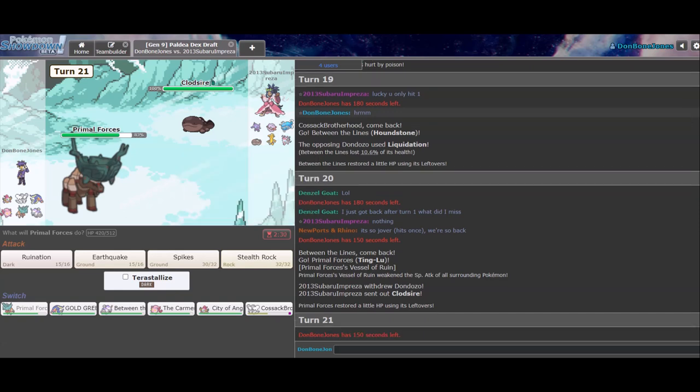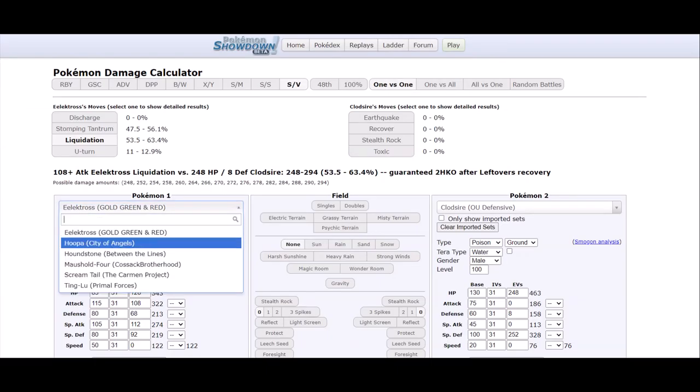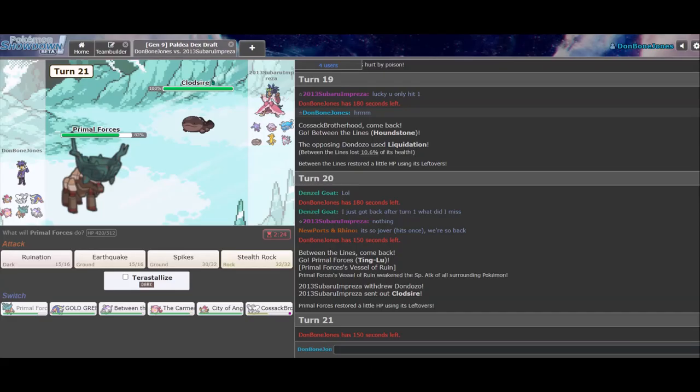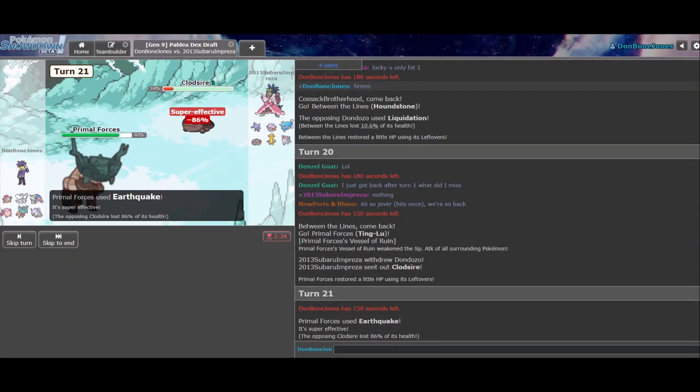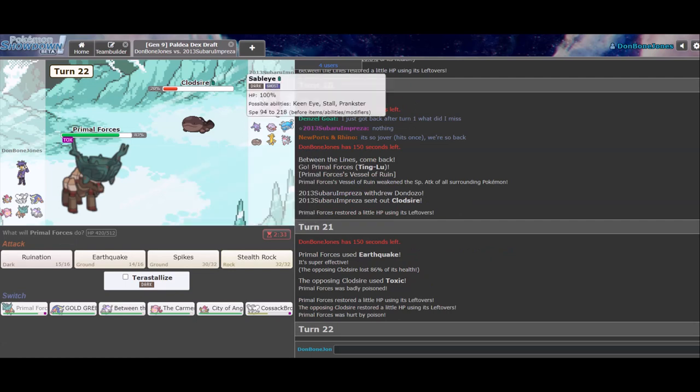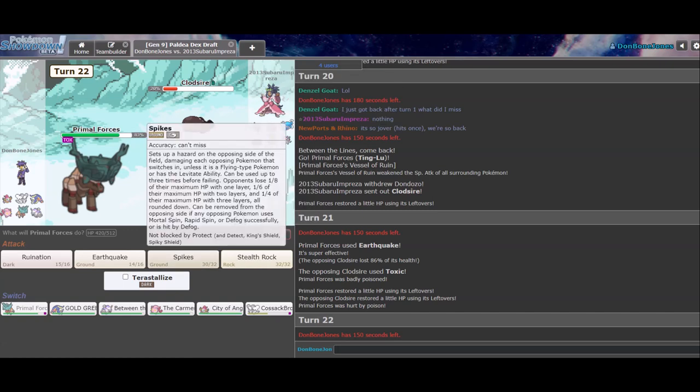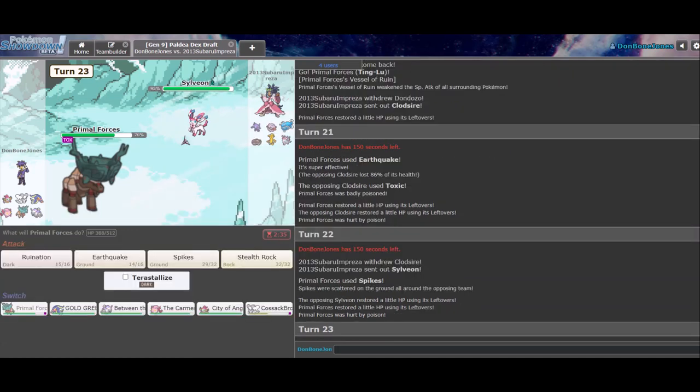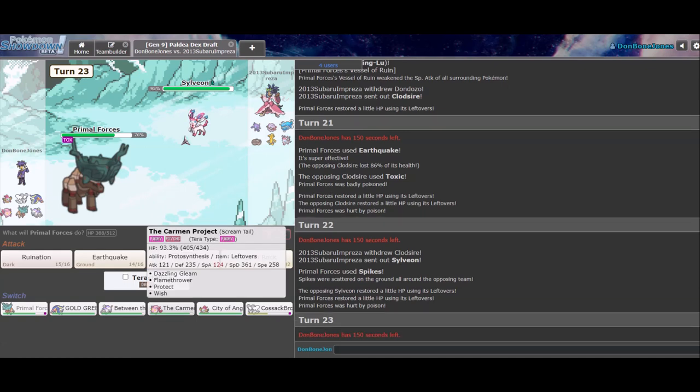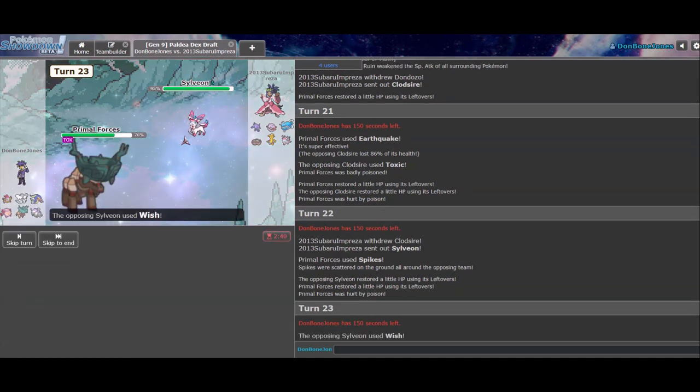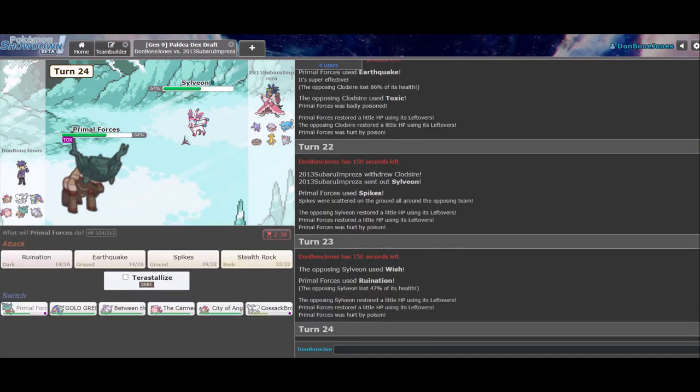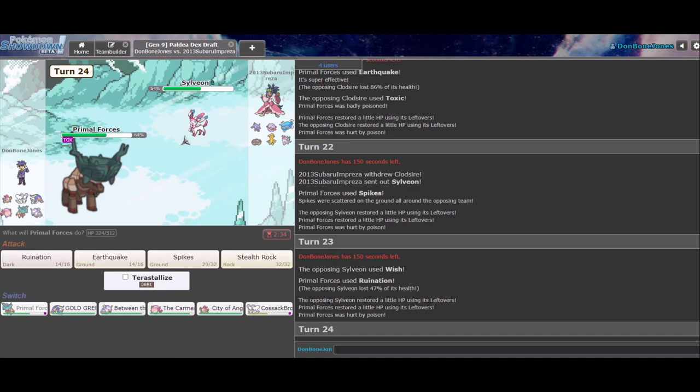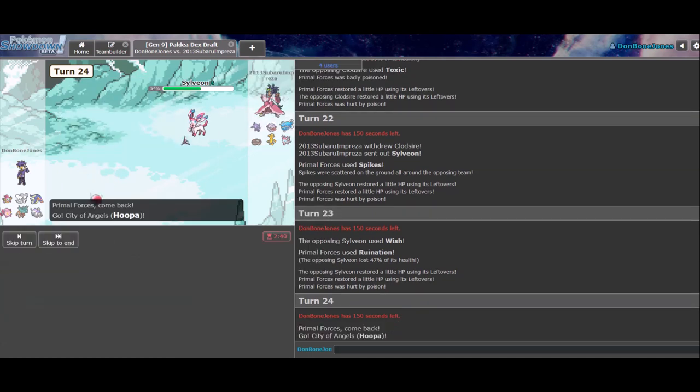Let's see. So, this is Sp Def, right? How much does my Earthquake do? Earthquake? Oh my god. Hell yeah. Give me that damage. If he recovers, I can always kill. Yeah, okay. Yeah, I'll Ruinate on the Wish. And then you probably stay in here, right?